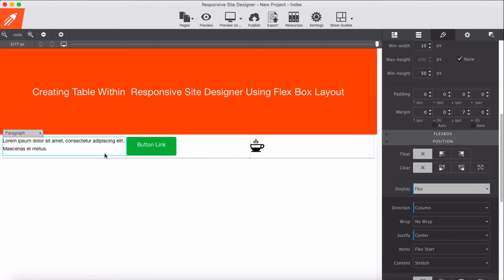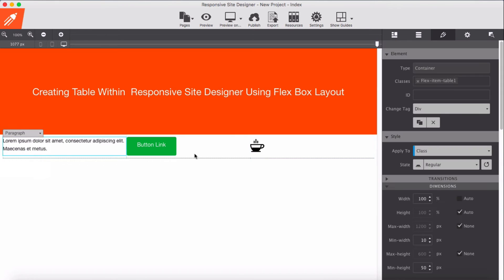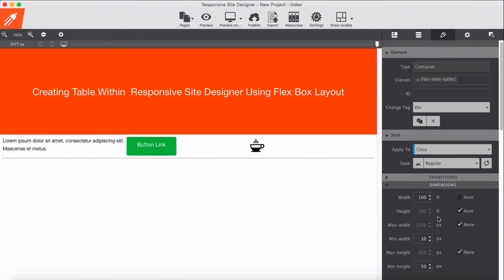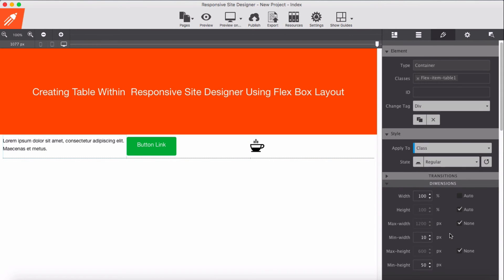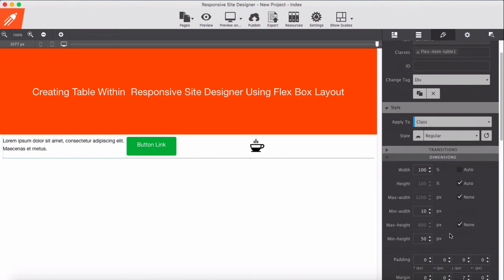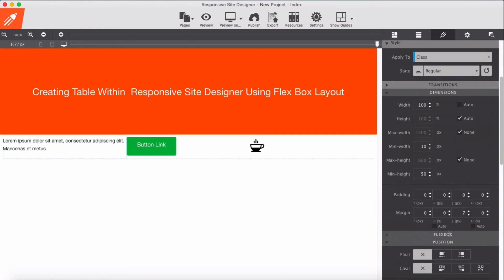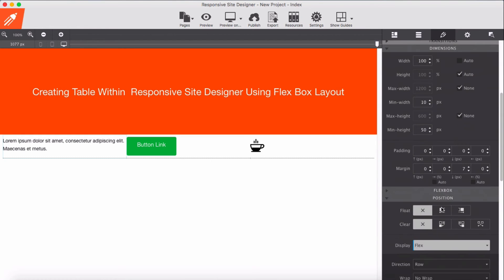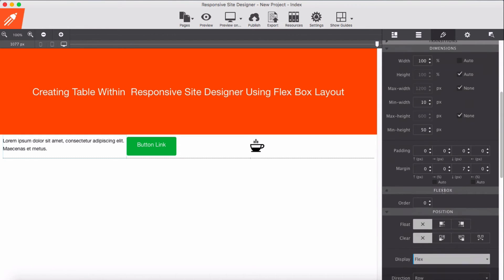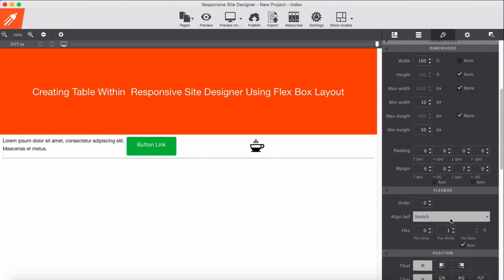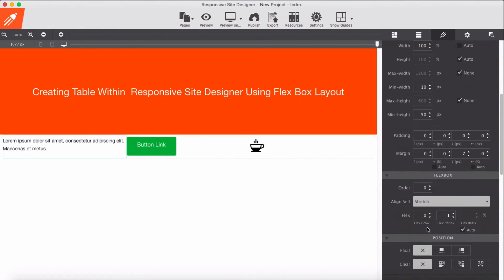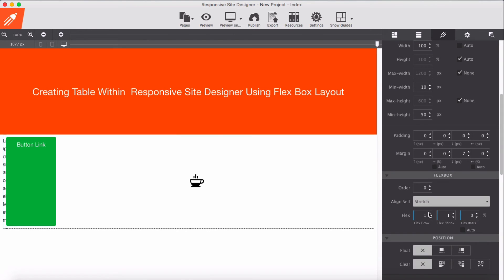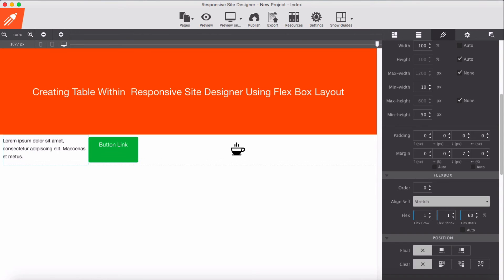So I'm going to select the container. This time I'm going to add as a child flex, so I'll add a growth of one and apply let's say 60 percent.